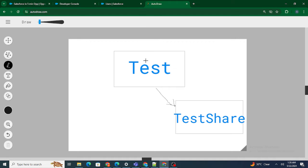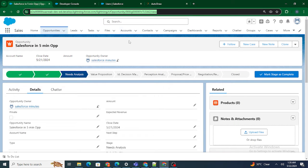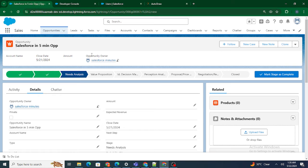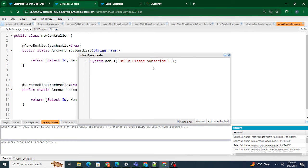Whenever you create a standard or custom object, Salesforce automatically creates a Share object along with it. The whole and sole responsibility of this Share object is for Apex Sharing purposes. So now what I'm going to do is — since Rajushivastra is not able to access this opportunity — we are going to share this particular opportunity with Rajushivastra using Apex.